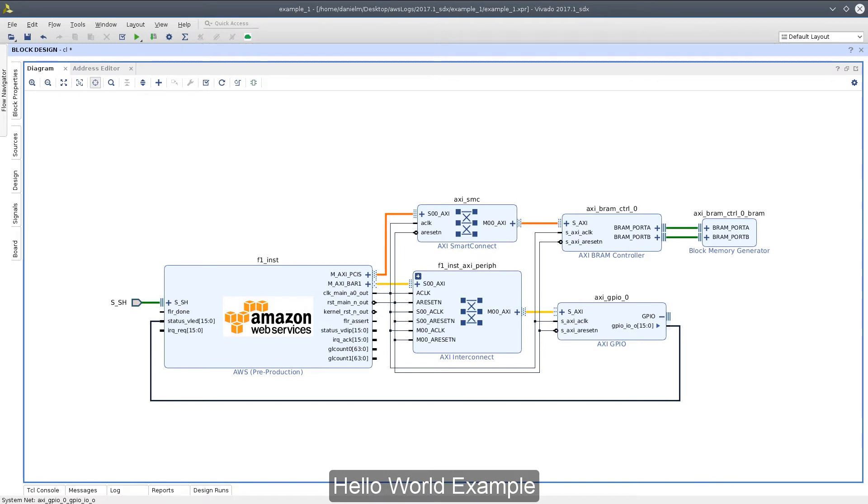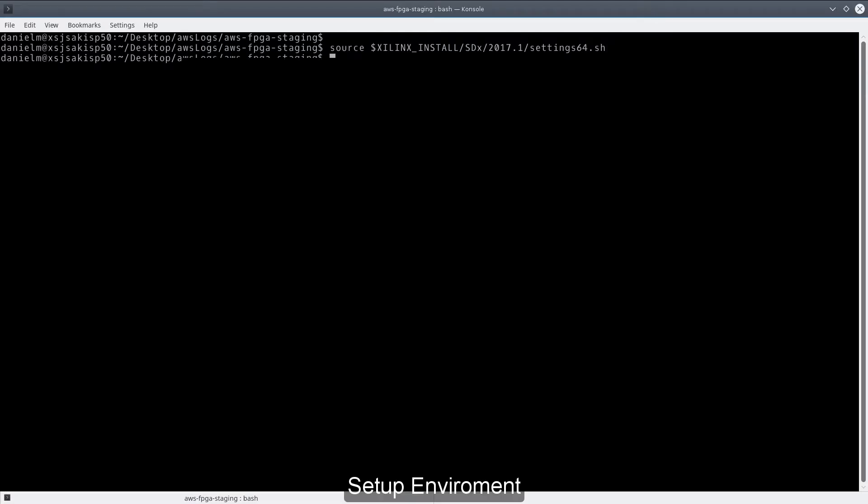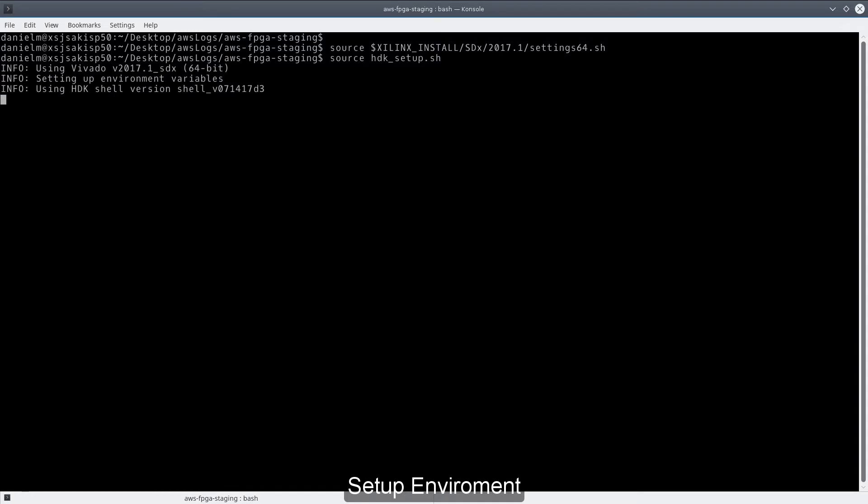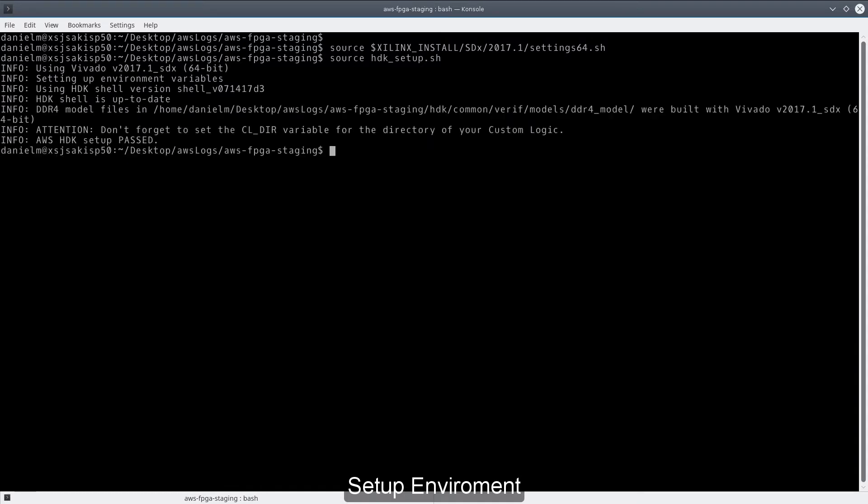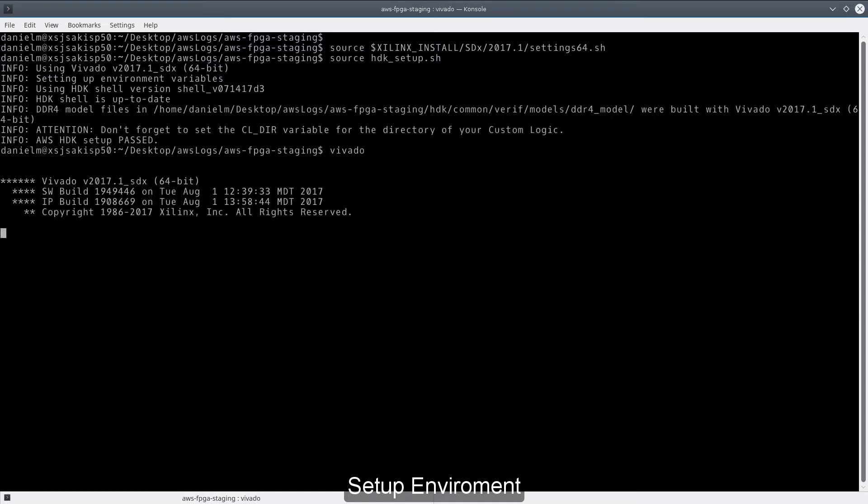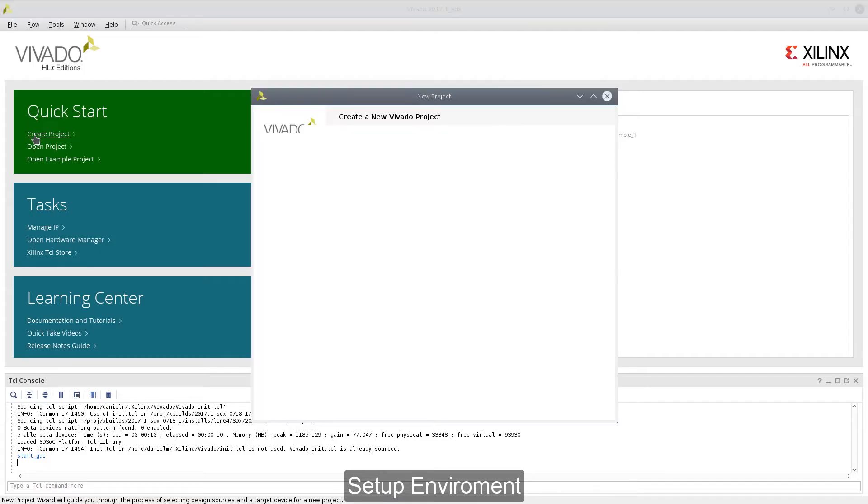Today we'll build this example design for Hello World. Let's start a new instance of Vivado. I'll source the settings files from my Vivado install tree, the HDK setup.sh, and then launch the Vivado GUI by typing the command Vivado into my shell.